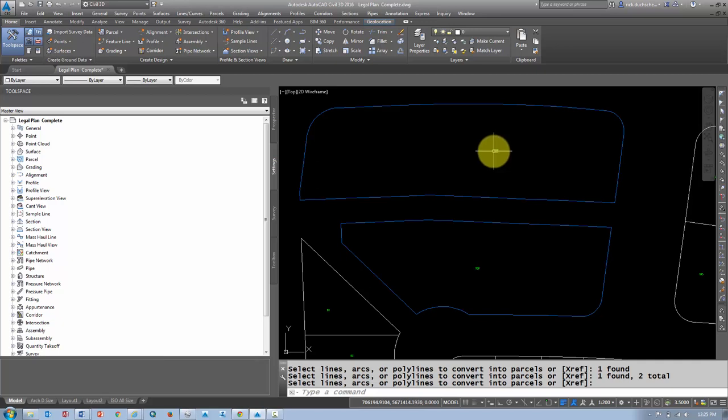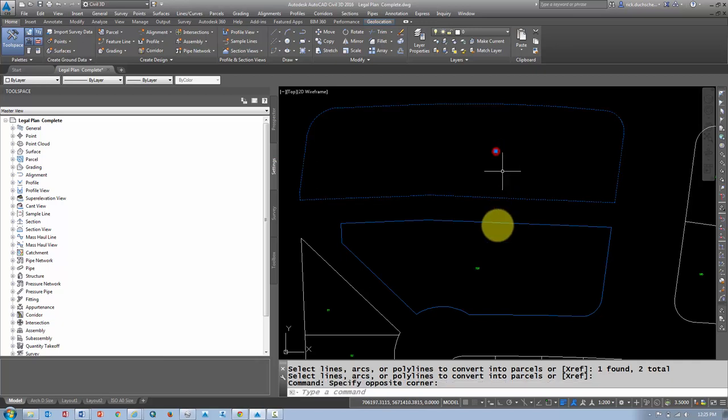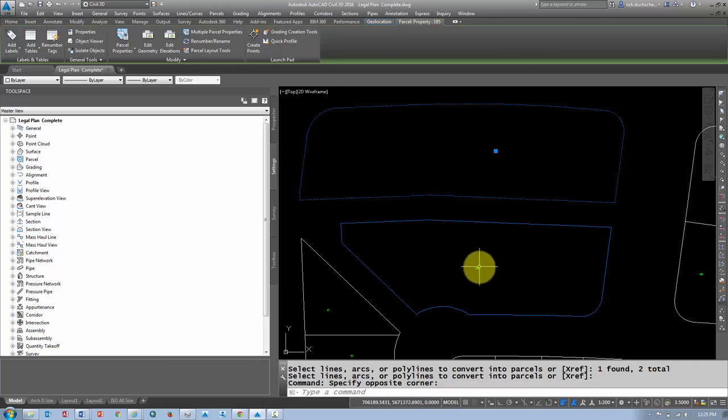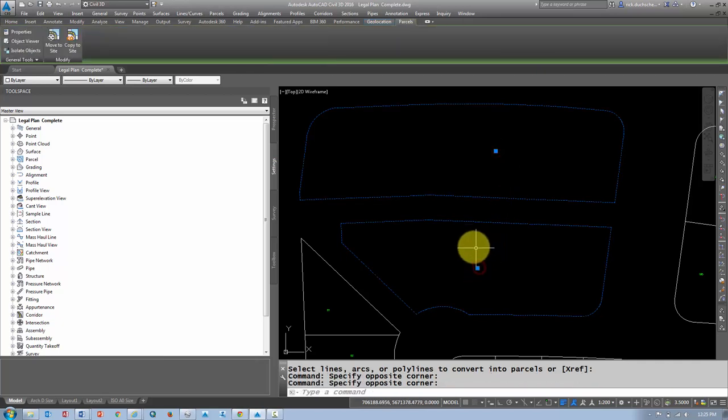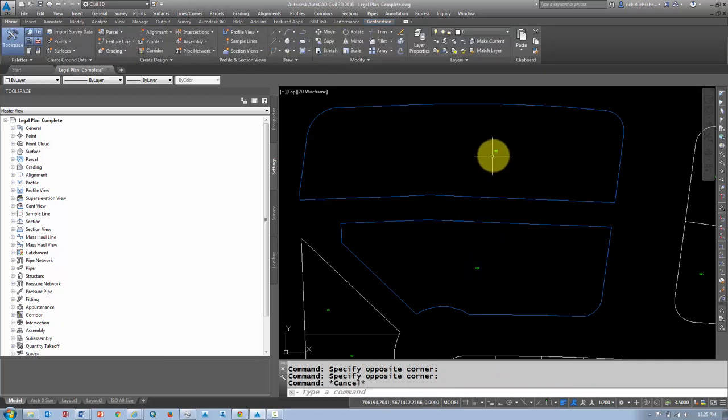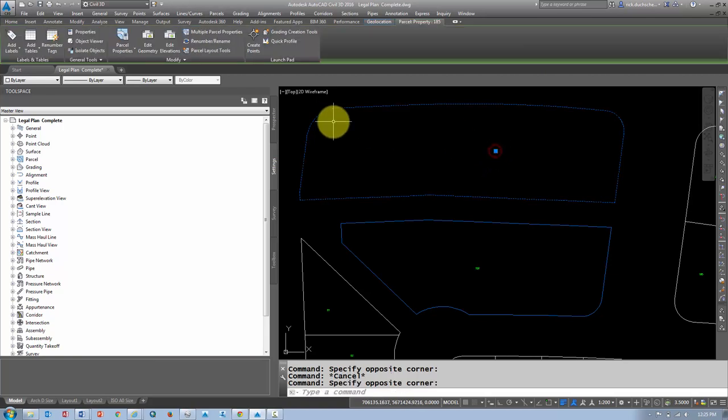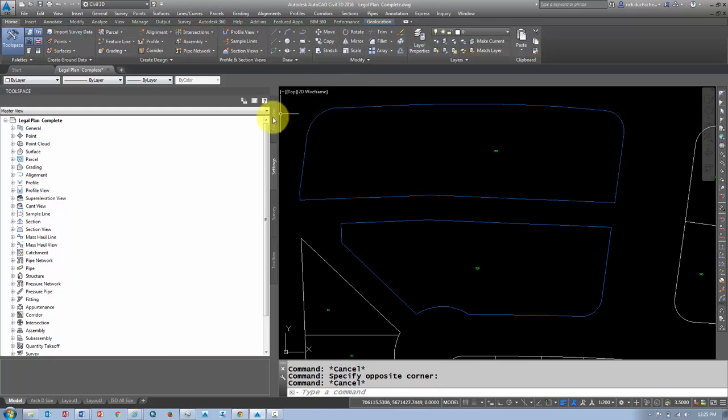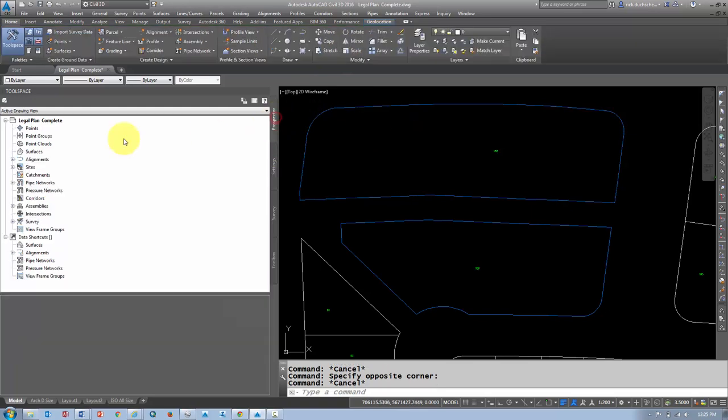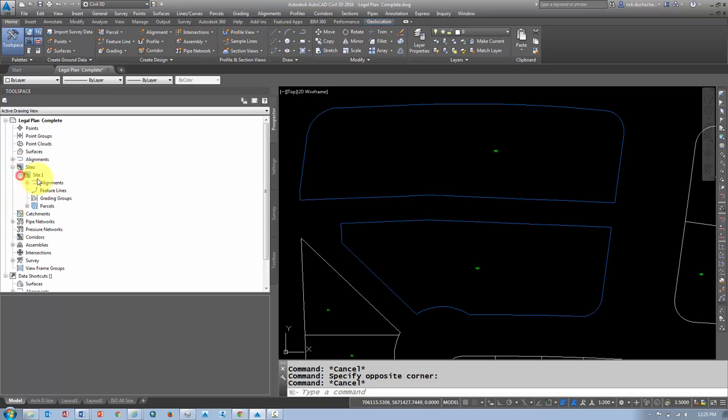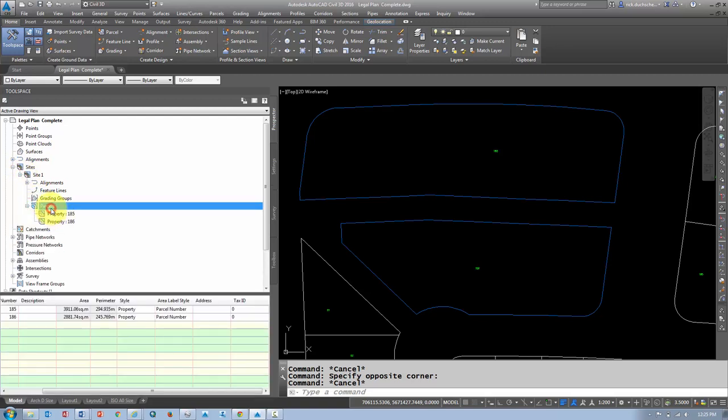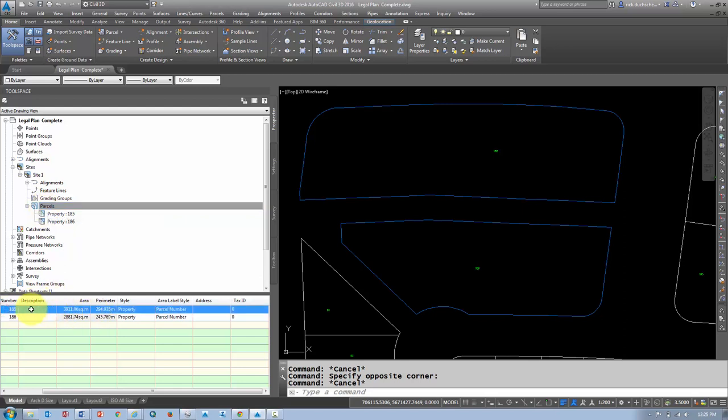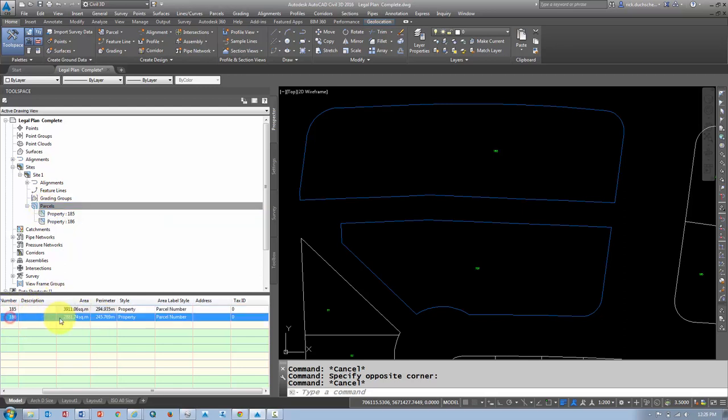And what I've got here now is two parceling objects. And if I take a look, if I select those objects, you'll see here I've got some tools unique to my parcel objects. And if I go into my Prospector tab, I can expand out Sites. There's my site, and they'll be listing my parcels. And if I select my parcels on the Prospector tab, I can see them listed down here. If I need to change numbers or anything like that, I can do that down here as well.